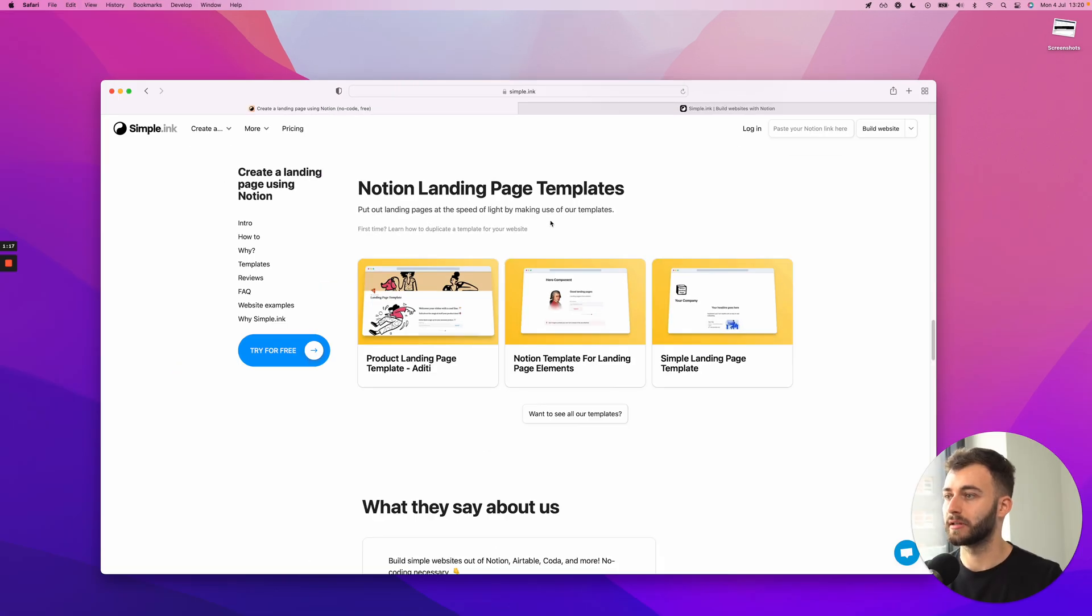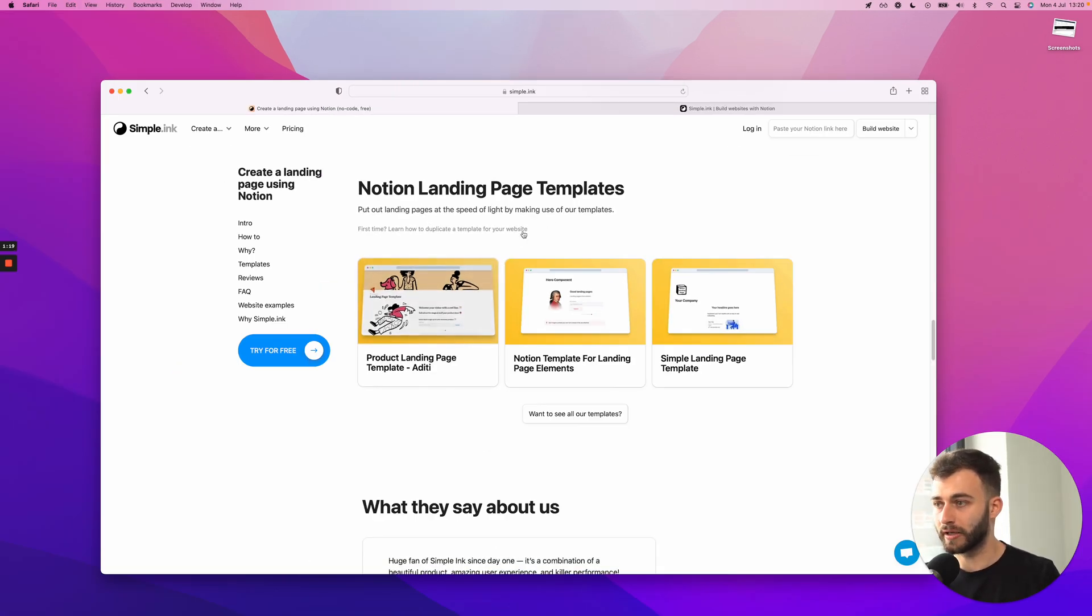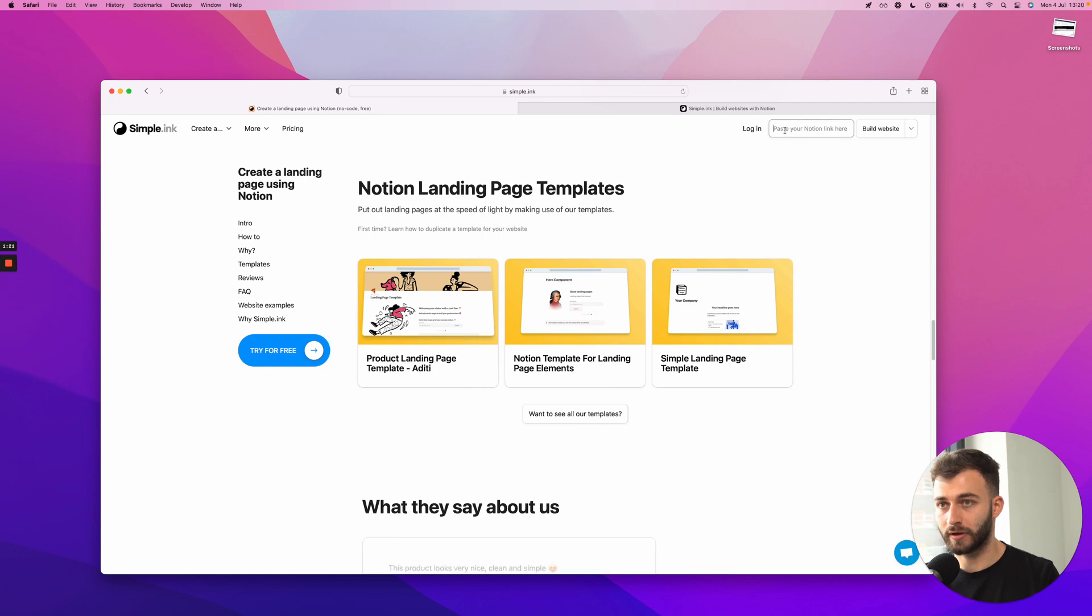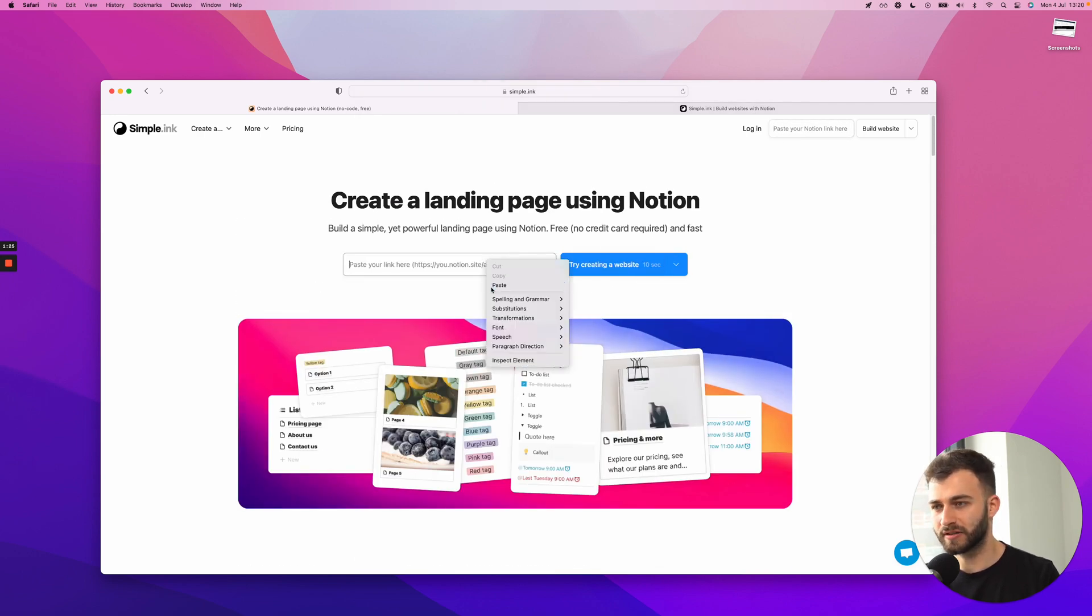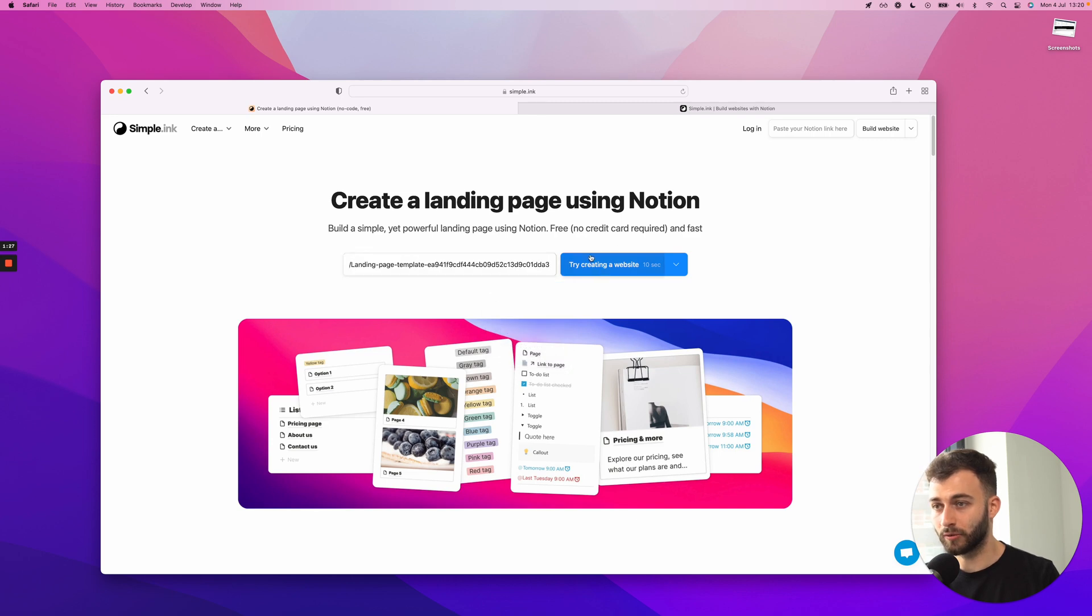Once I get back, I can go on any of these. So I can paste it here. Paste it here. At the bottom of the page, it doesn't really matter. Once I do that, I'll click try creating a new website.